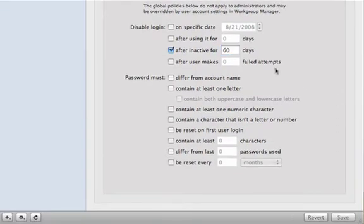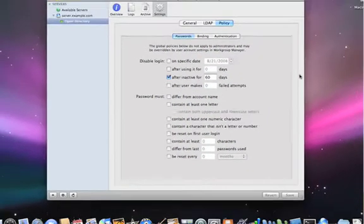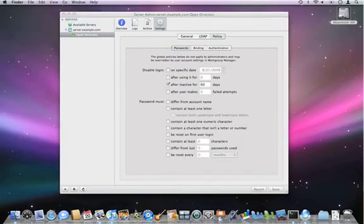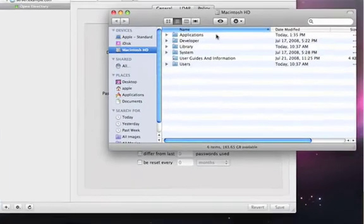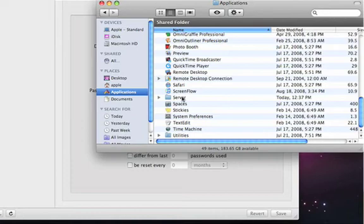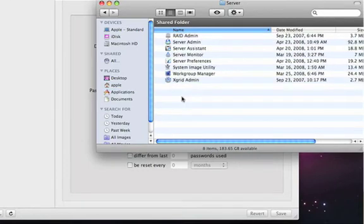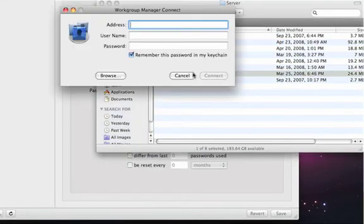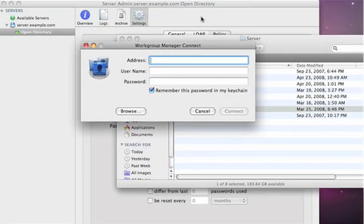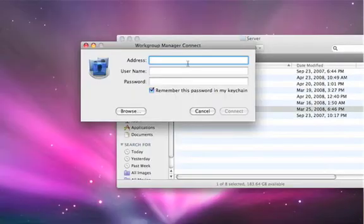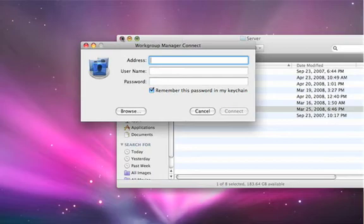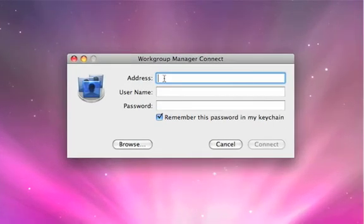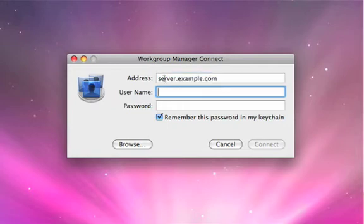So now that we've got Open Directory set up, we can actually go to another application. And this is in your Applications folder, Server. There's going to be a server folder once you've installed the server applications. And Work Group Manager. Work Group Manager allows you to manage all the users in groups. So here we're going to type in the name of our server, just server.example.com.